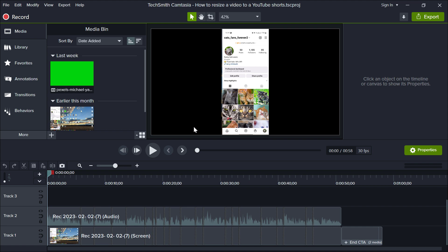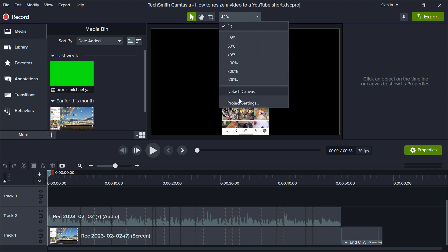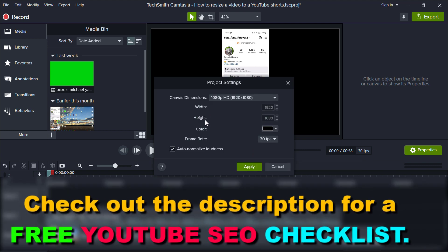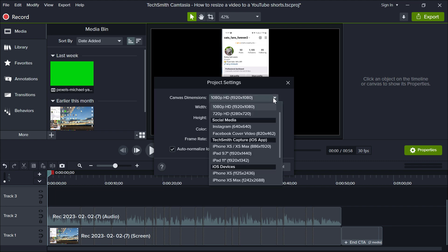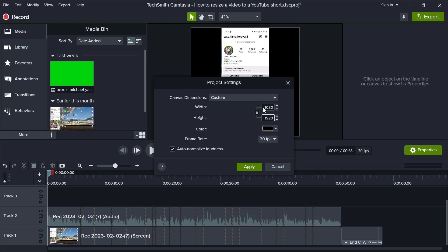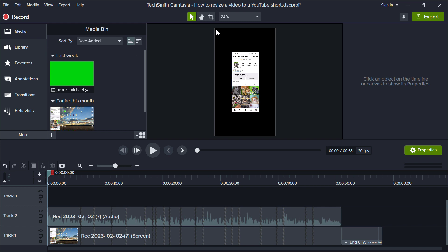So whatever editing program or software you're using, you can do that very easily. I'm using Camtasia here, so I'm gonna show it to you. As you can see, currently this has a regular aspect ratio. To change this, we select this down arrow here and select project settings. We have to basically switch the height and the width — so currently we have 1920 by 1080, and we have to change this to 1080 by 1920. So we're gonna make a vertical video from our horizontal video. All we have to do is click on this down arrow, go to custom, and make this 1080 by 1920, then click apply.